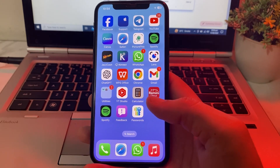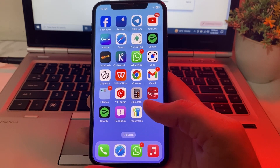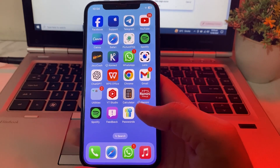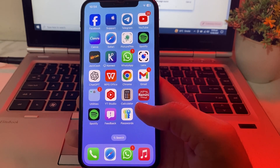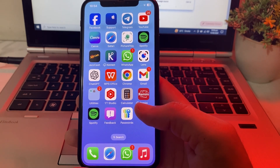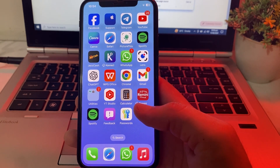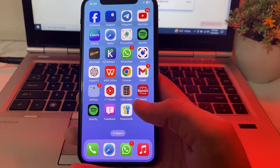Hello everyone, welcome back with another very useful and informative video. In this video I'll show you how you can use system fonts on your iPhone or iPad device after updating it to the latest version of iOS 18.